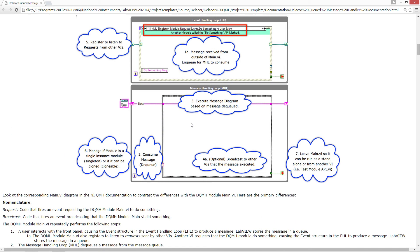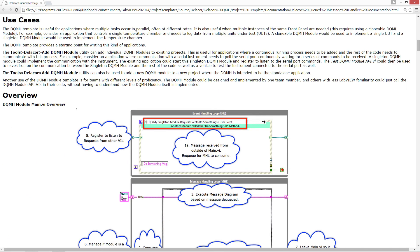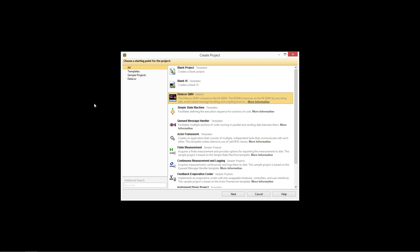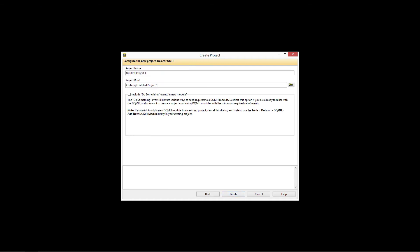Well, let's stop a little bit of the theory here and go and create a project, which is the name and additionally with the location for the project. Also we have the option to include or not include the do something events.